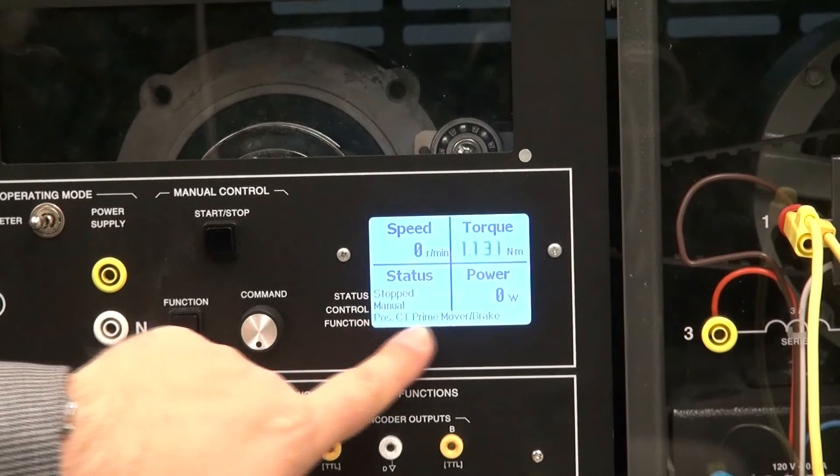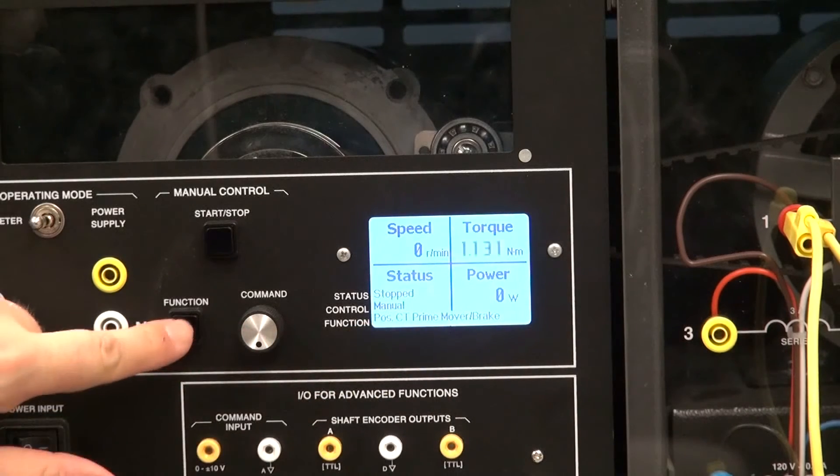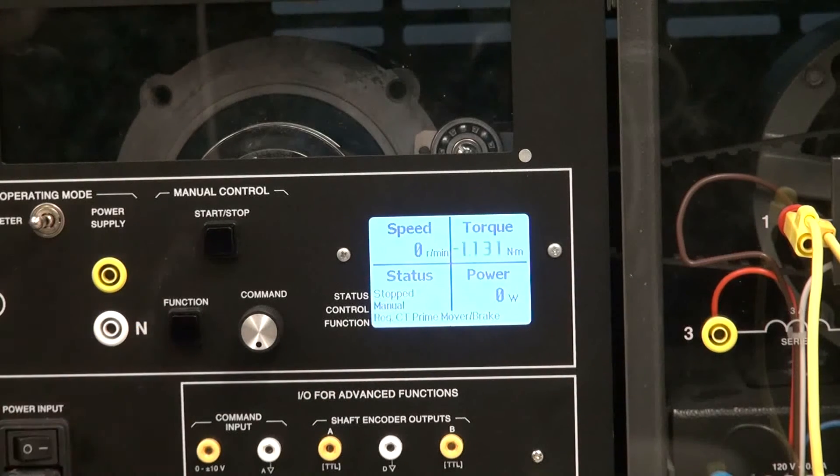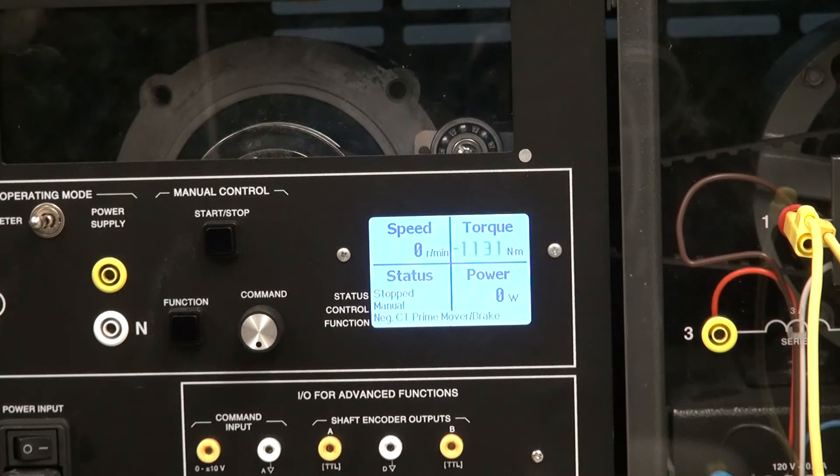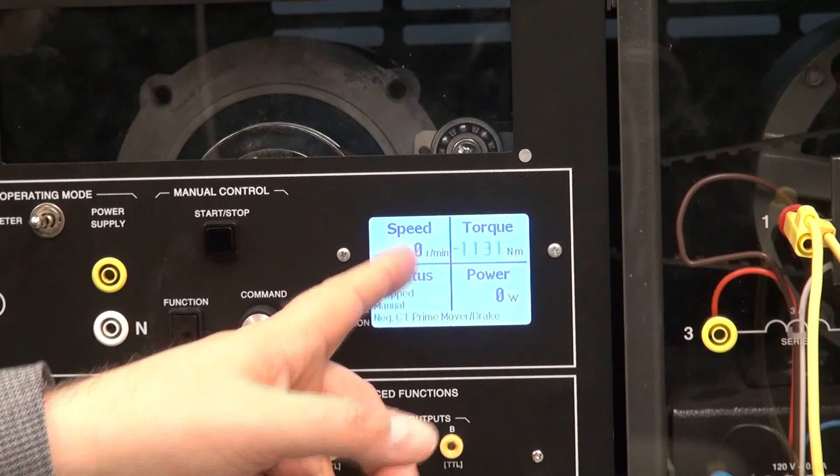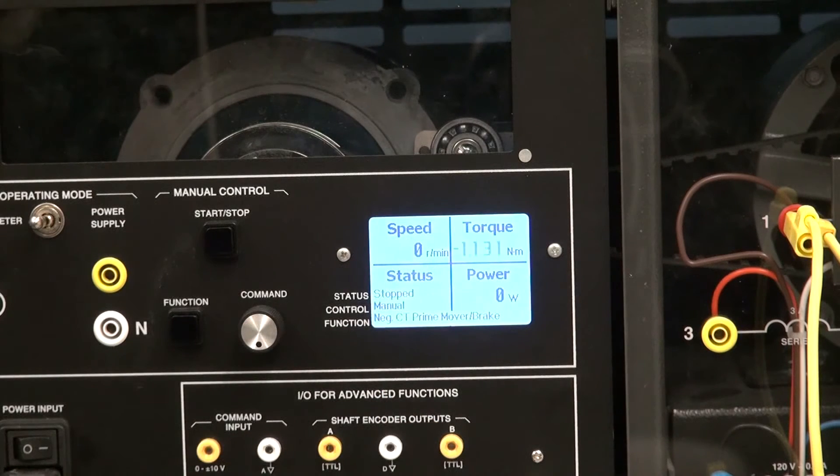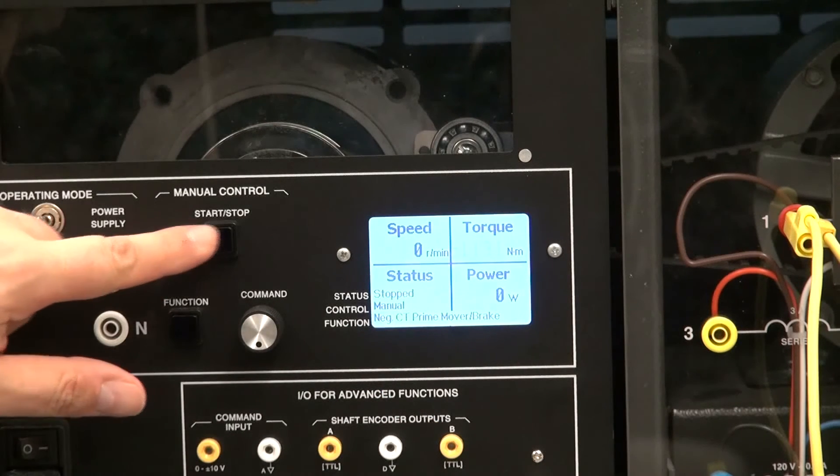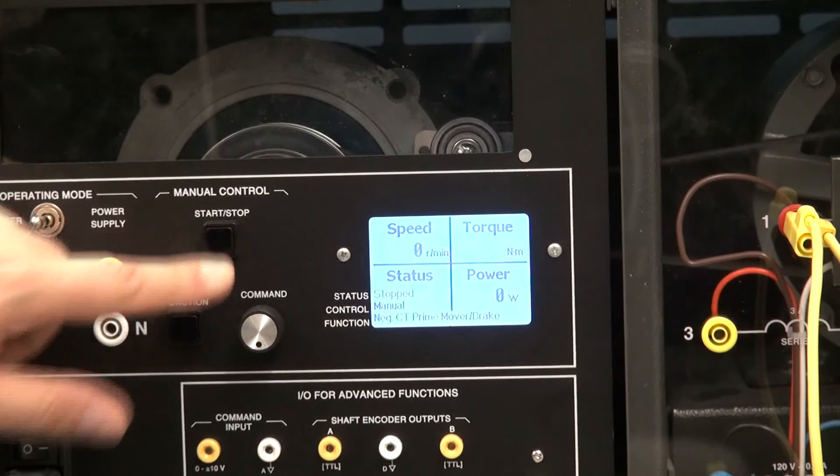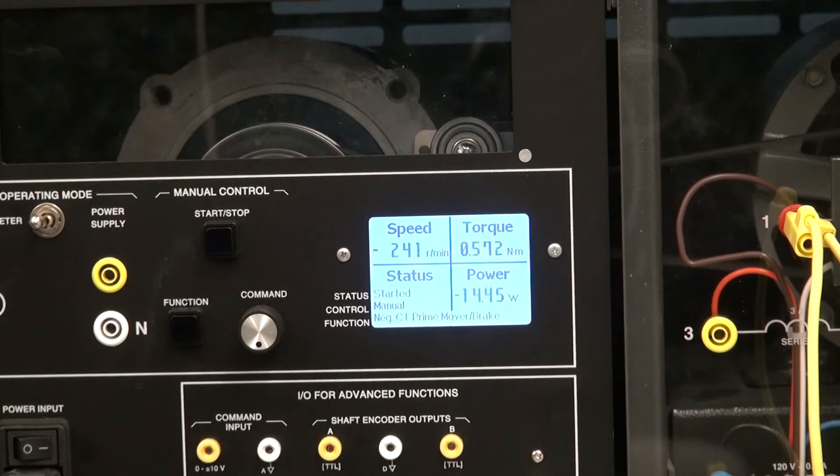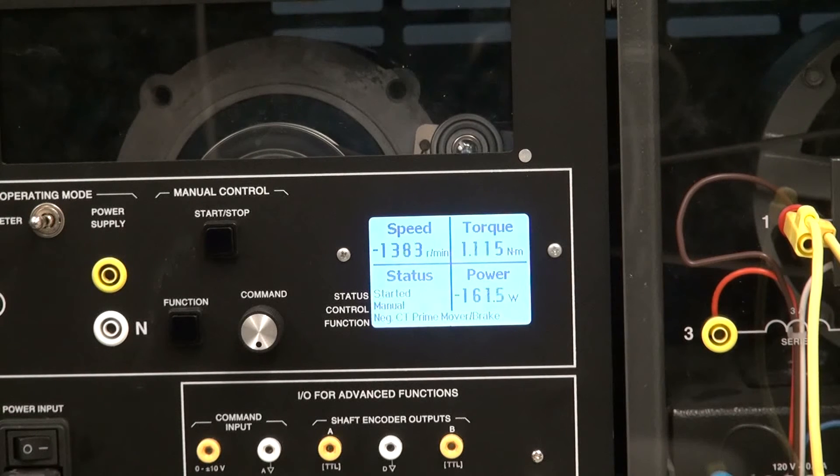If I go to a negative torque here, I will see that my speed will change direction. So here when I press start, I start moving in the other direction.